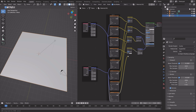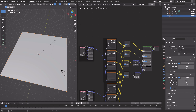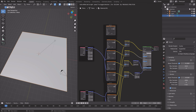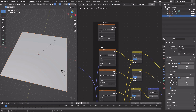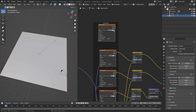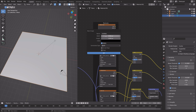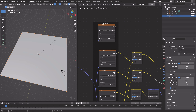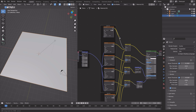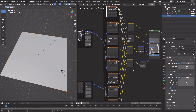Connect these nodes to the other color inputs and make sure they match. Then duplicate the image texture, remove the old texture and add a new one — this will be for the texture painting. Connect it to the factor input for all of the Mix RGB nodes.